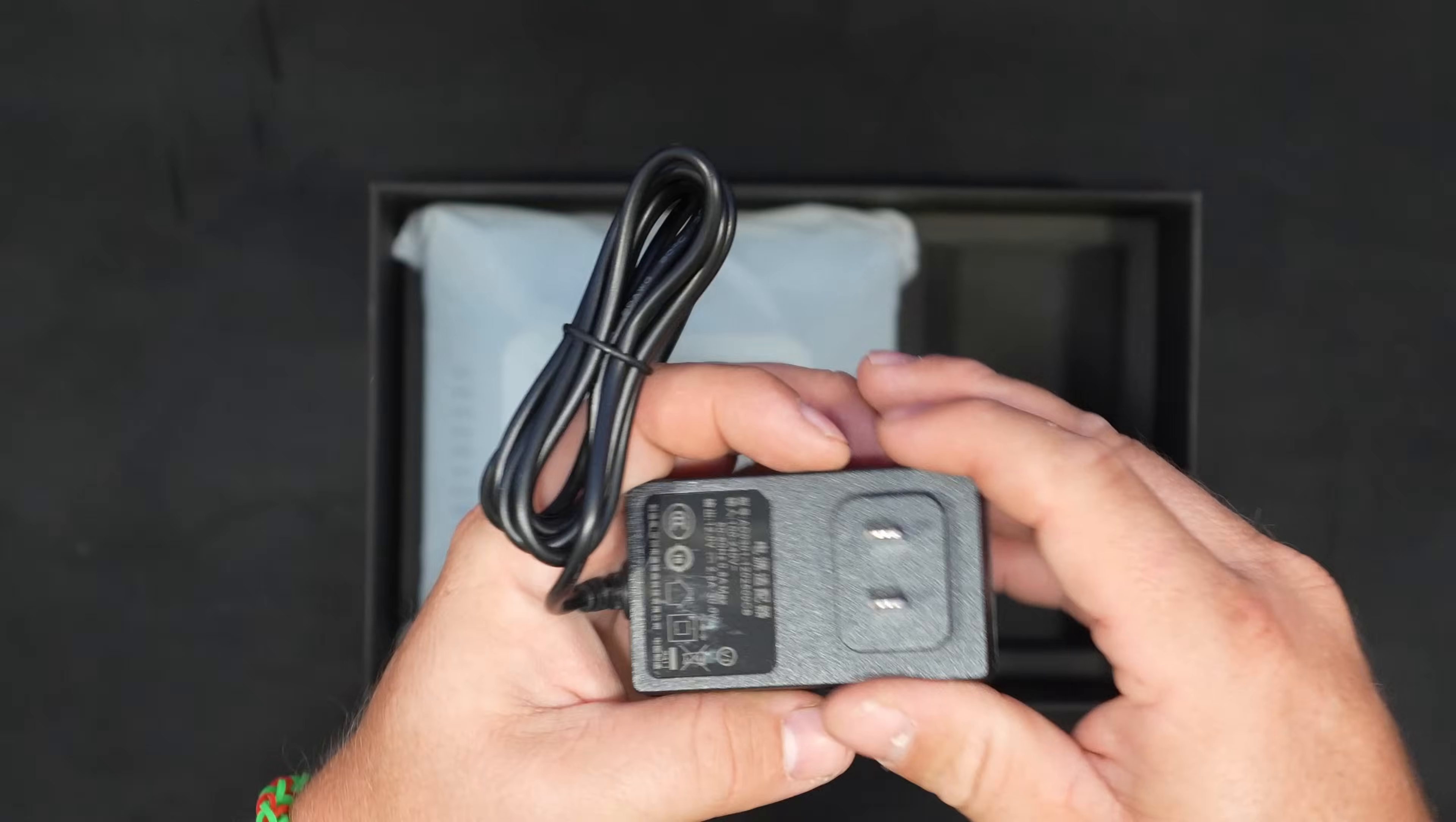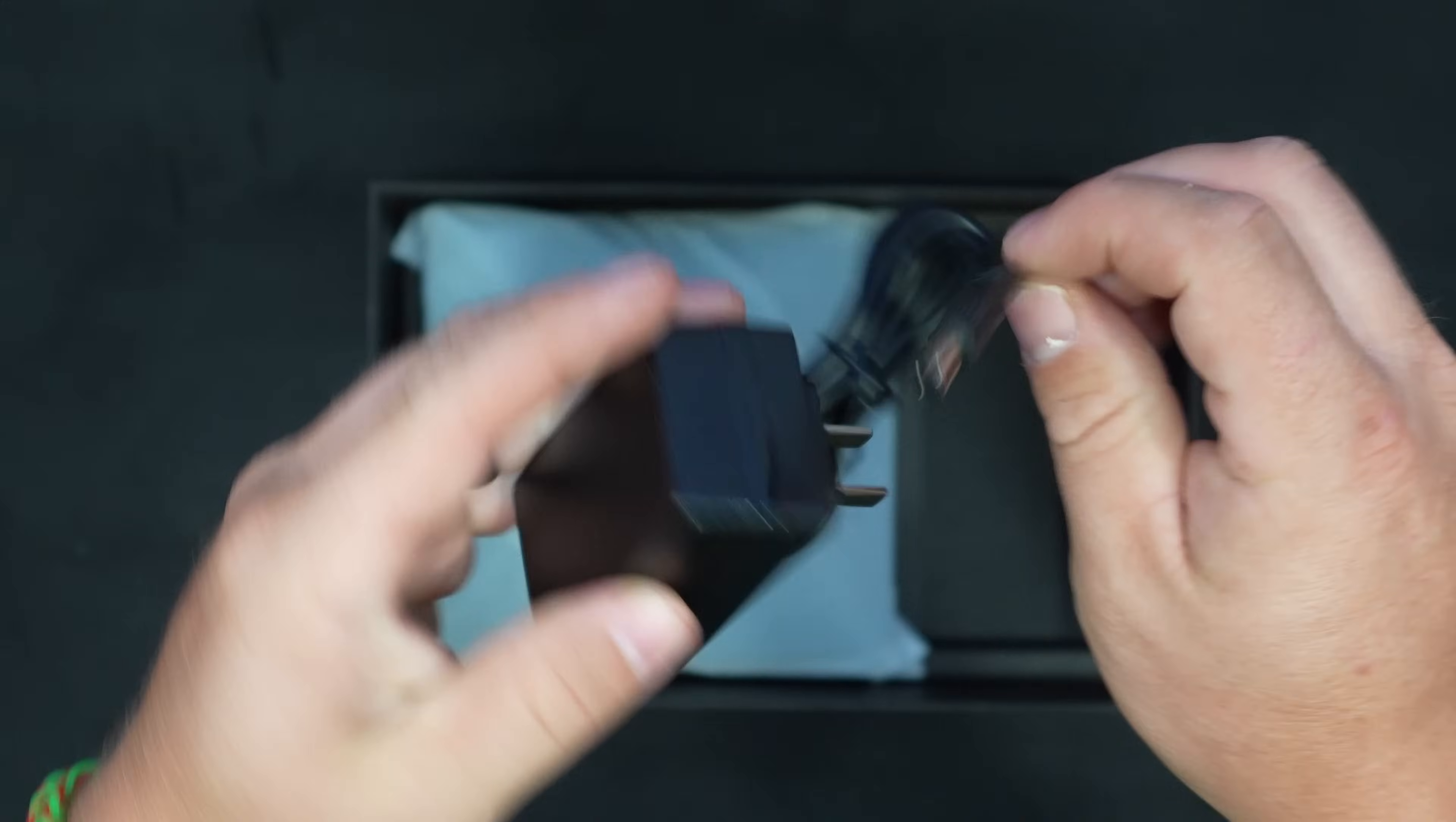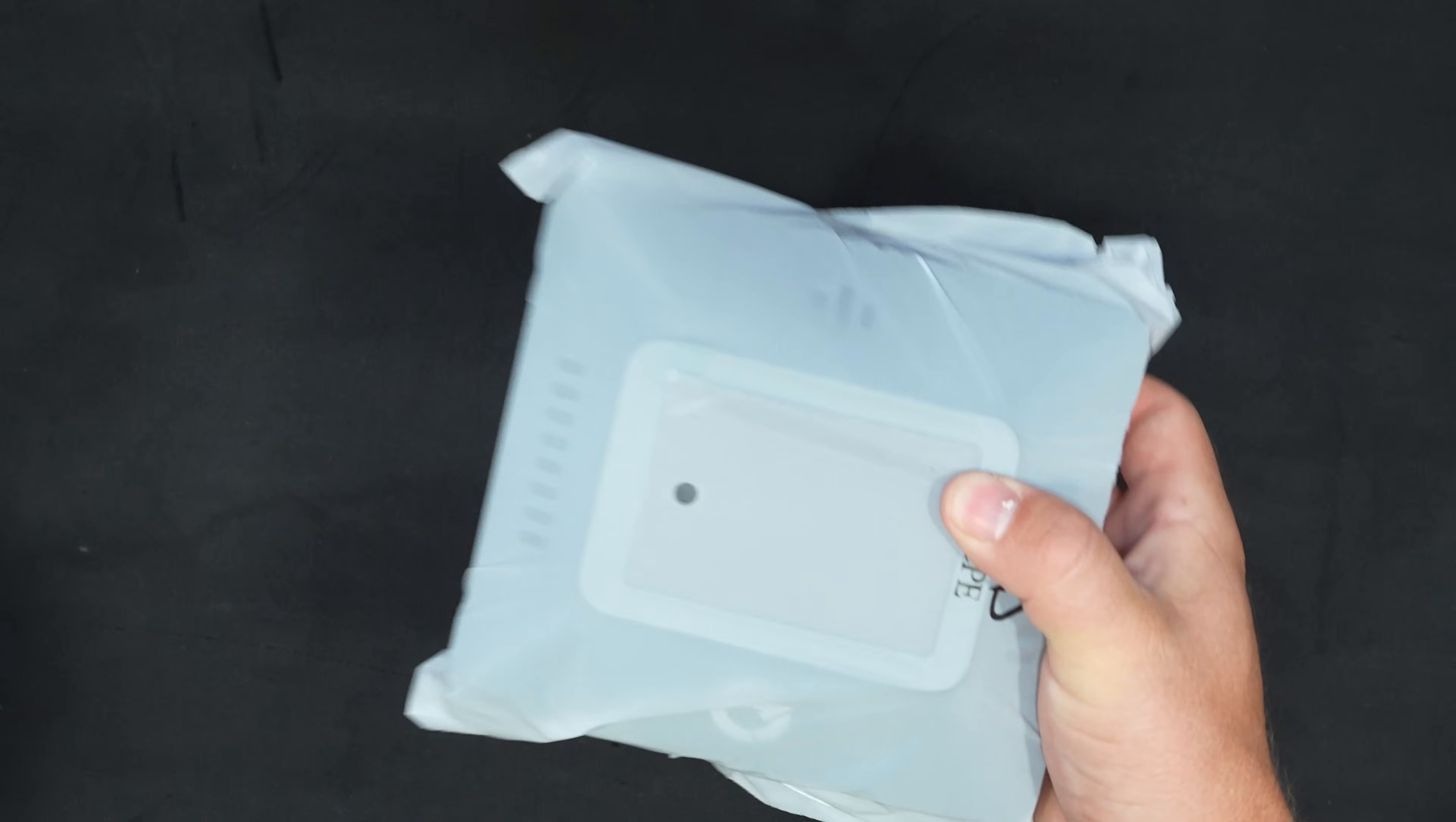Power supply here, just a typical little two-prong, which is nice. There is a QR code on the side of that as well. Nice little plug there, nothing too crazy. I think this uses at max maybe 30 watts. We'll take a closer look on the website as we get into this.